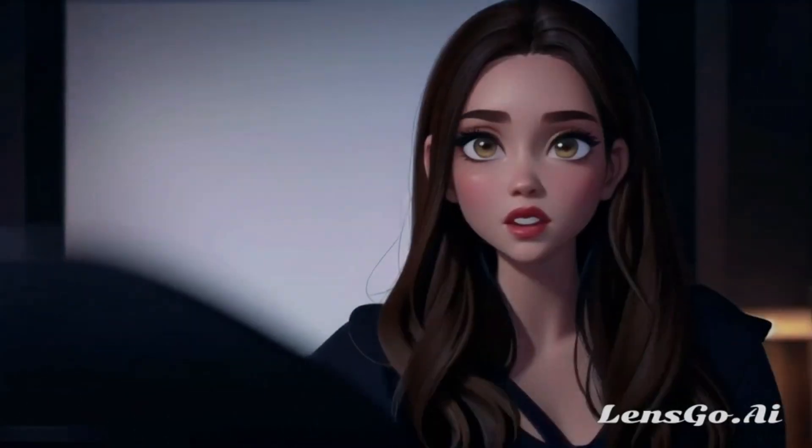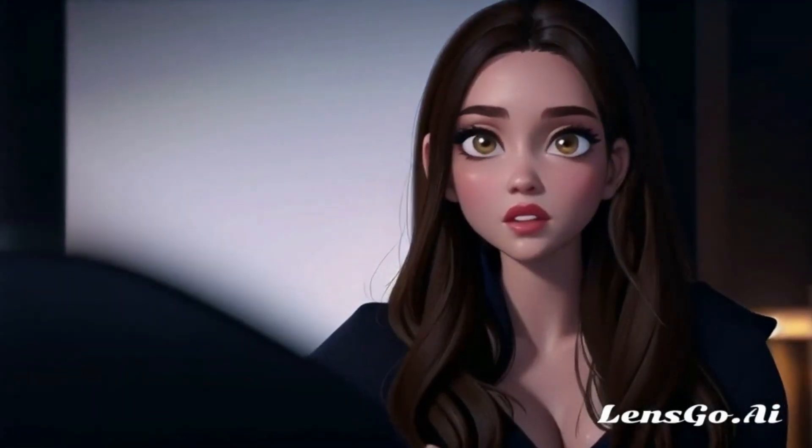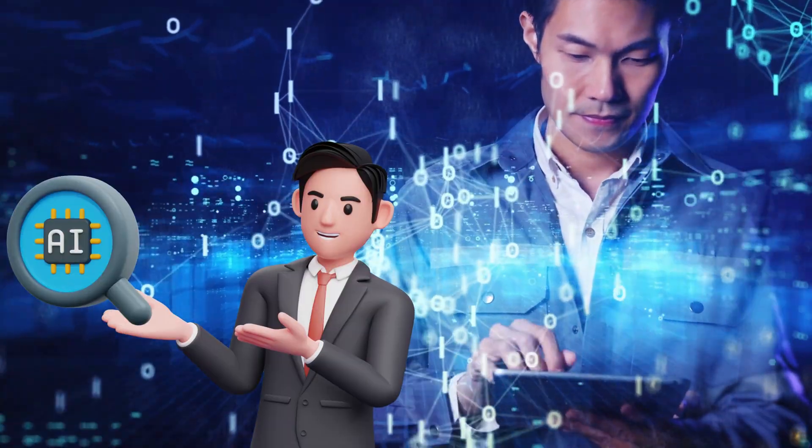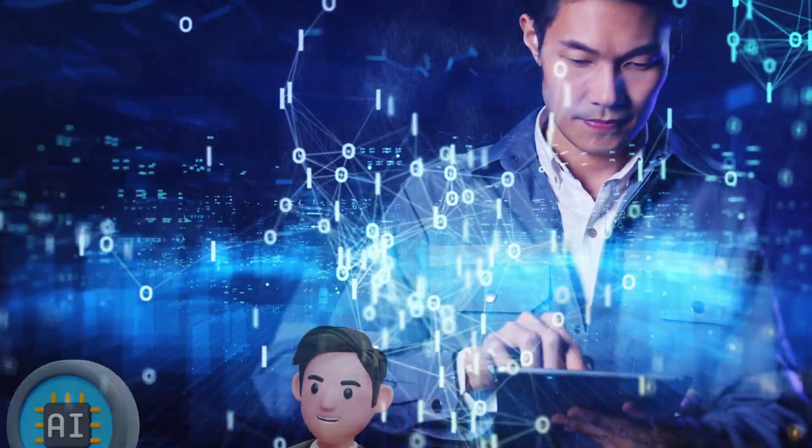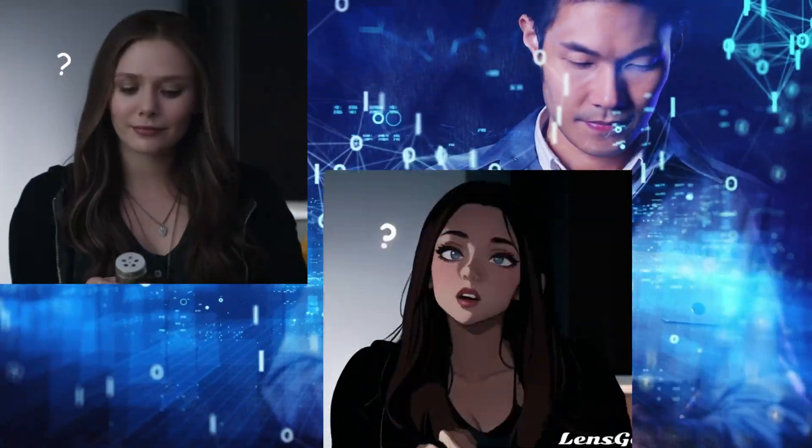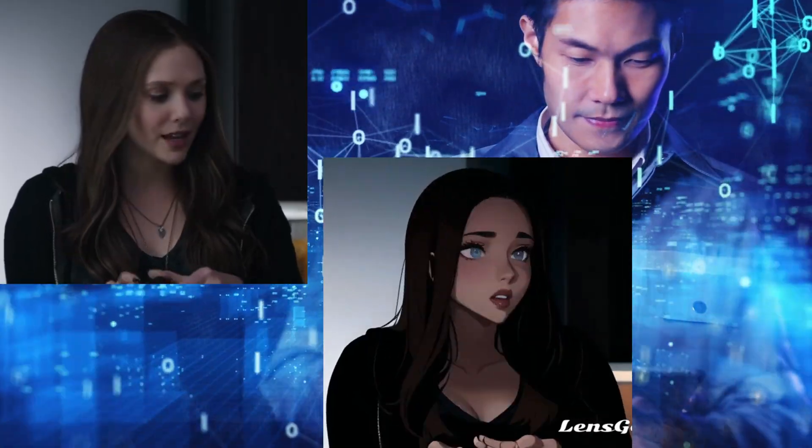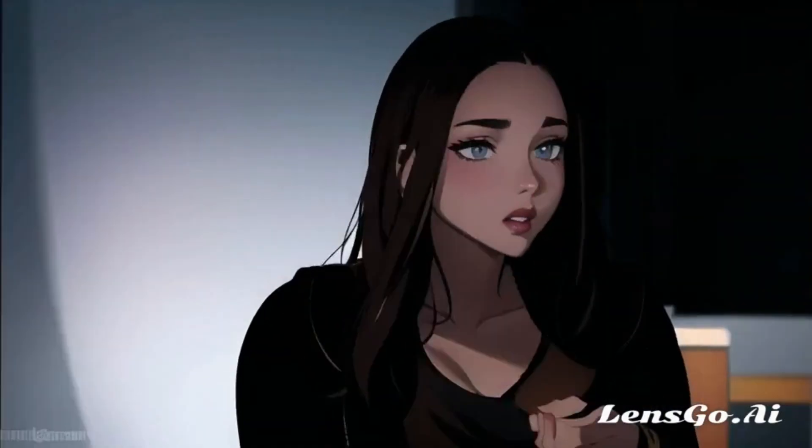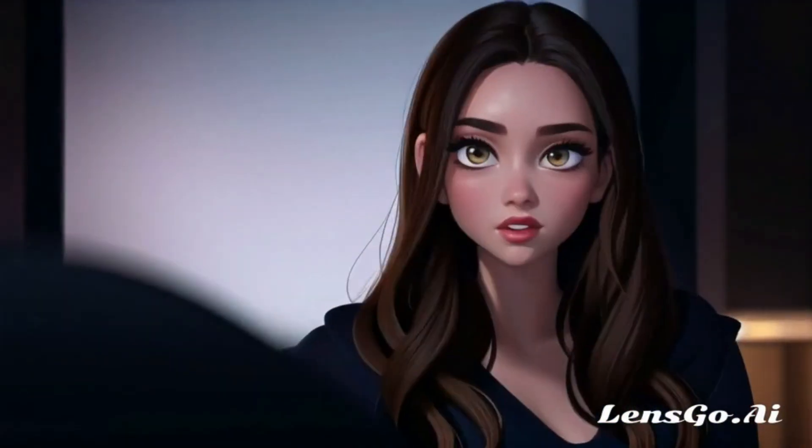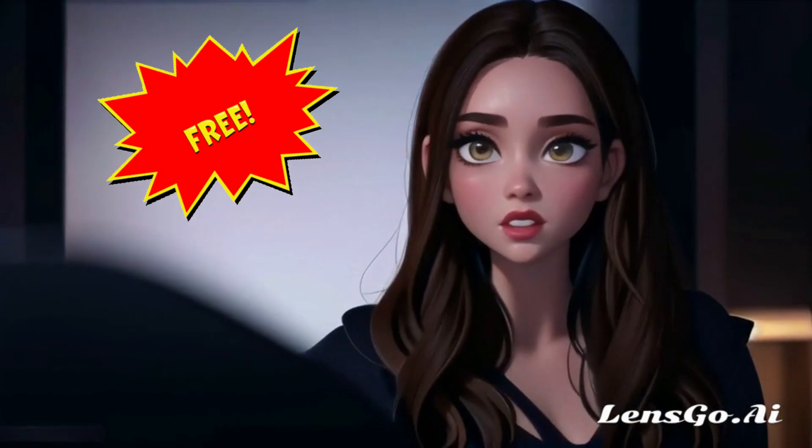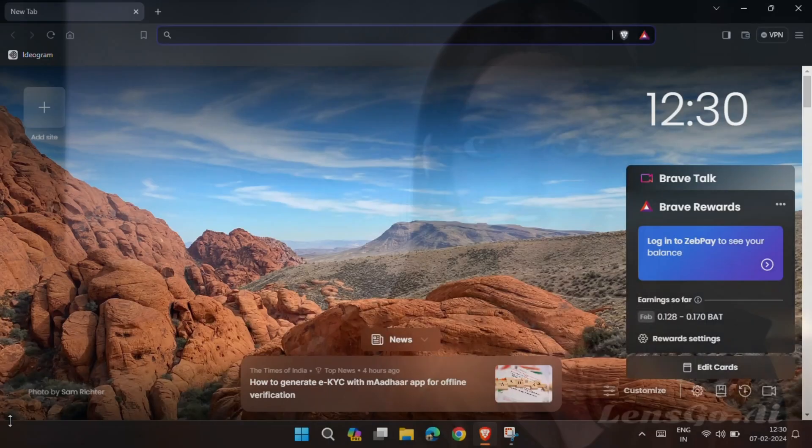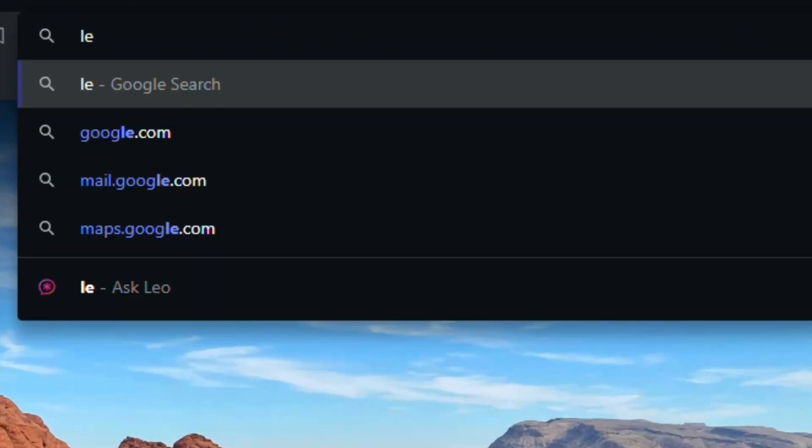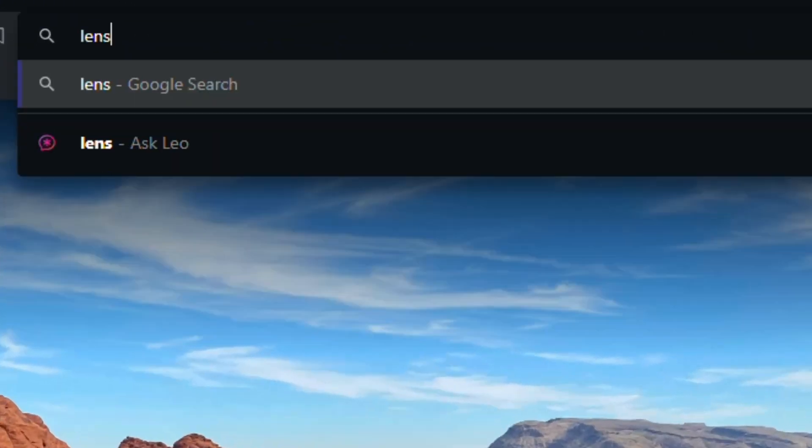Have you ever wanted to turn your videos into stunning animations but don't know how? In this video, I'll tell you about an awesome AI tool that turns any video into animation. You can convert your video into cartoon style or Pixar style, all for free. So without wasting any further time, let's get started.